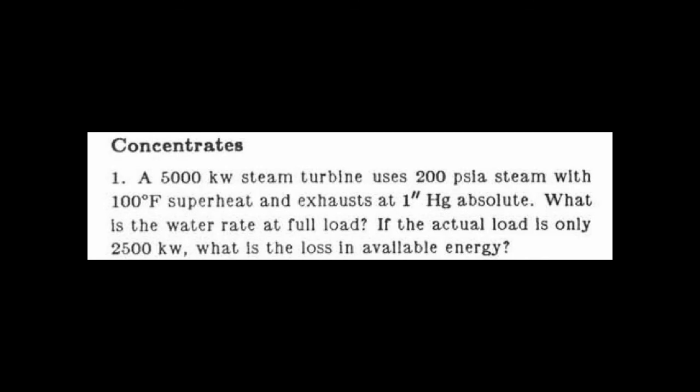Here is problem one in chapter six on thermodynamics from the concentrate section. A 5,000 kilowatt steam turbine uses 200 PSIA steam with 100 degrees superheat and exhausts at one inch HG absolute. What is the water rate at full load? If the actual load is only 2,500 kilowatts, what is the loss in available energy?